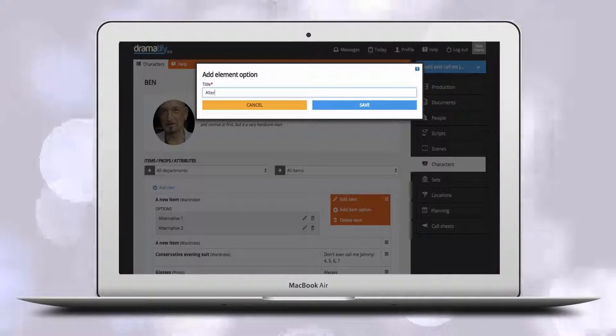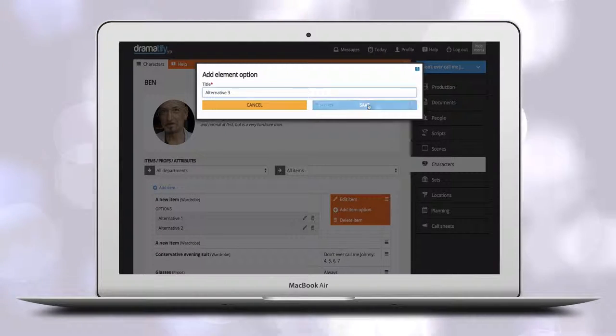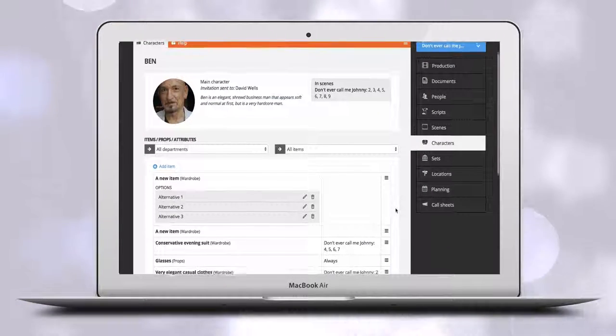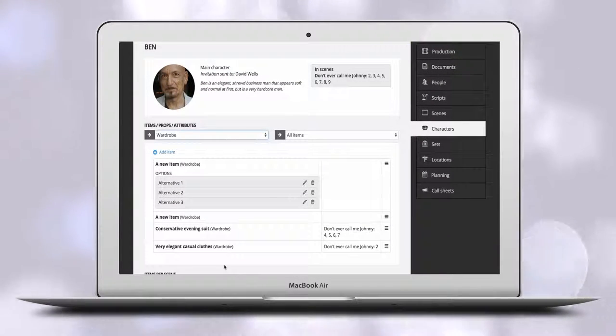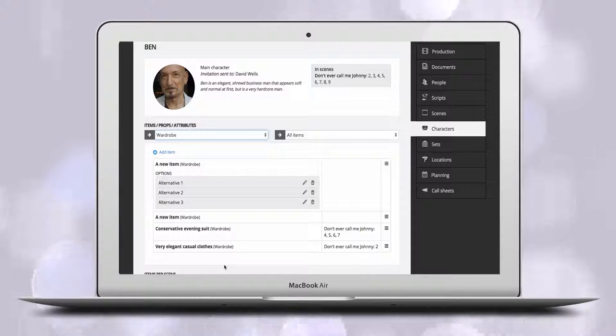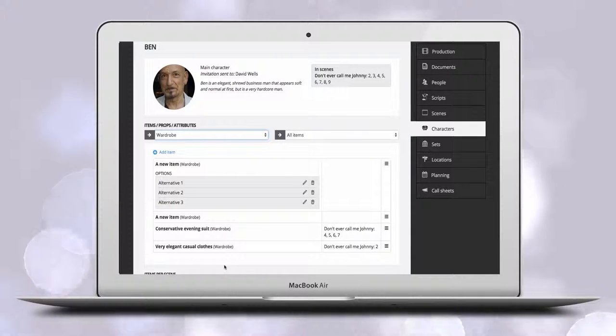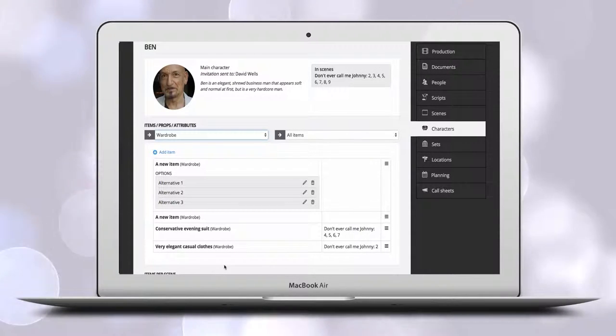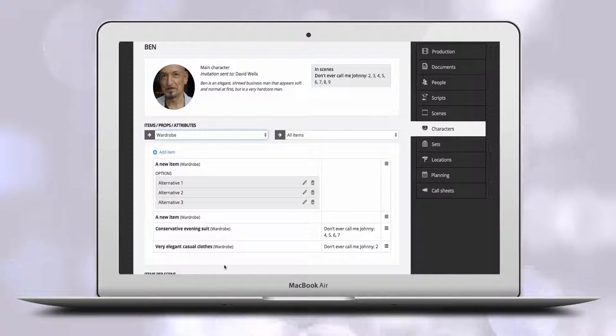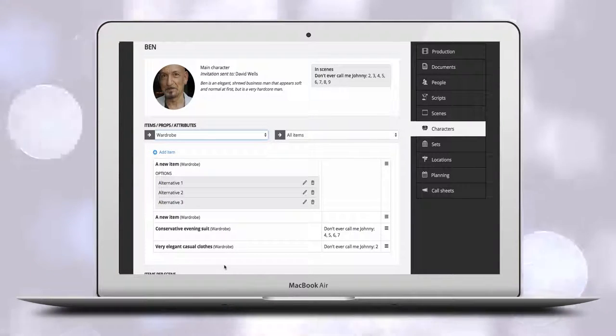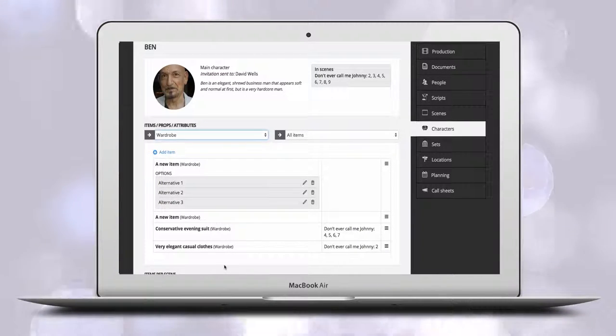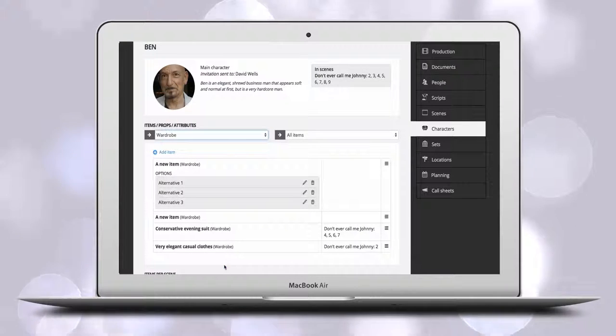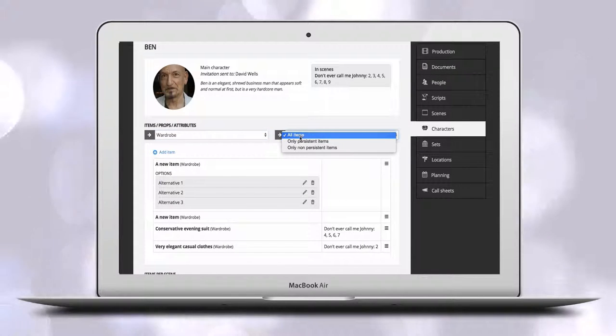All admins as well as members belonging to wardrobe, hair and makeup and props automatically have access to add and edit scene items and their options for characters. Each character also has a list of all scene items belonging to that character. You can filter the list on departments to see exactly what your department is responsible for.